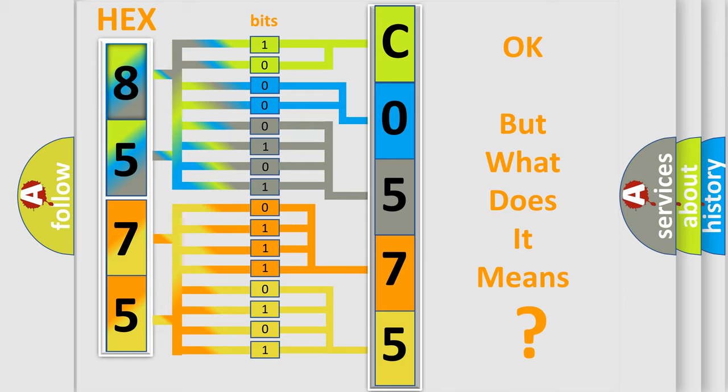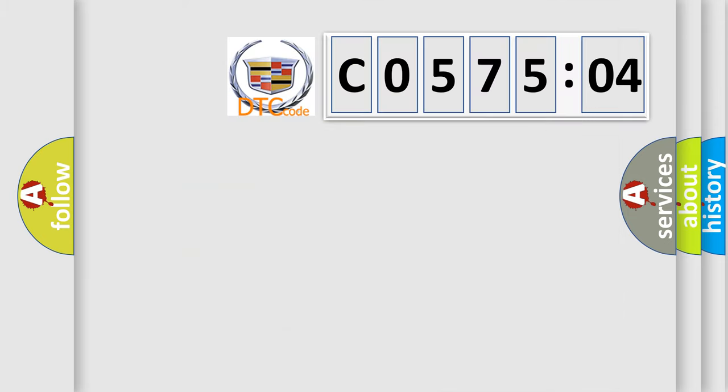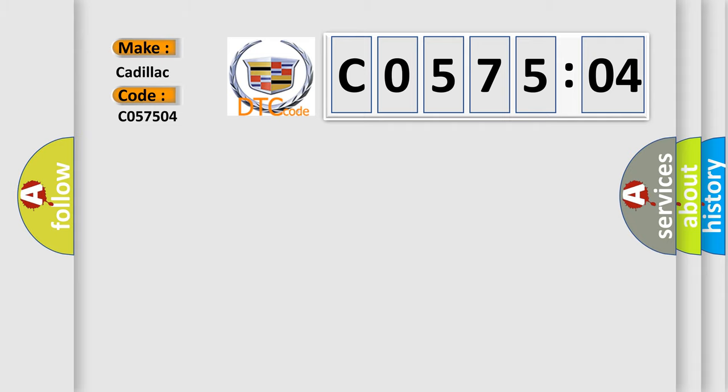The number itself does not make sense to us if we cannot assign information about what it actually expresses. So, what does the diagnostic trouble code C057504 interpret specifically for Cadillac car manufacturers?